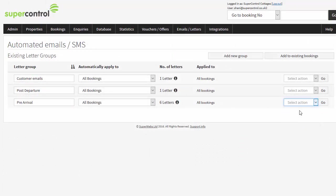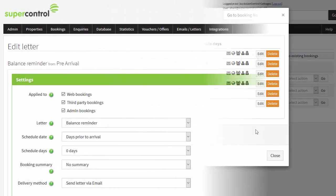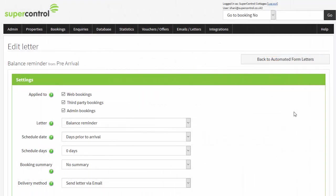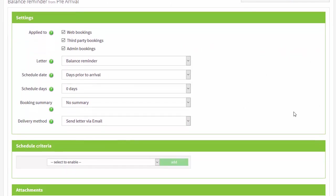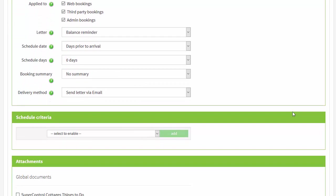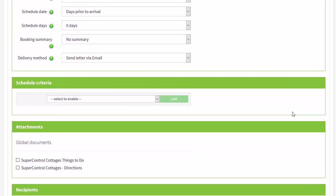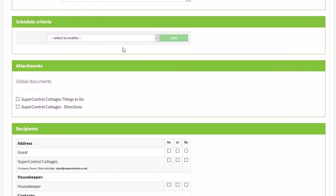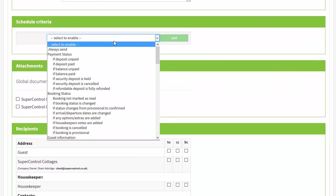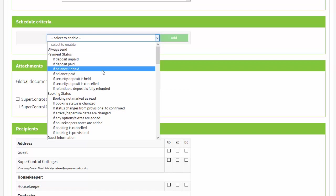Automated emails is a favourite feature of SuperControl. You can create, edit and schedule emails to send automatically when certain criteria which you select has been met. You can set up a balance reminder email which will send automatically according to your terms and only if the balance hasn't been paid.